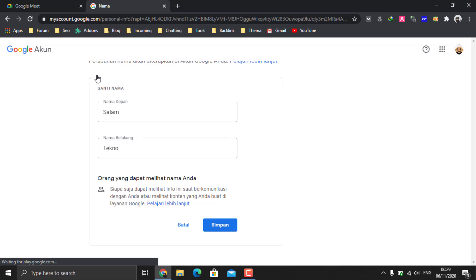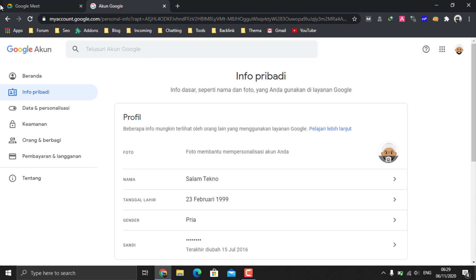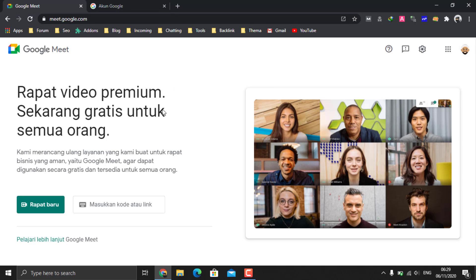Return to the Google Meet website and reload the page.